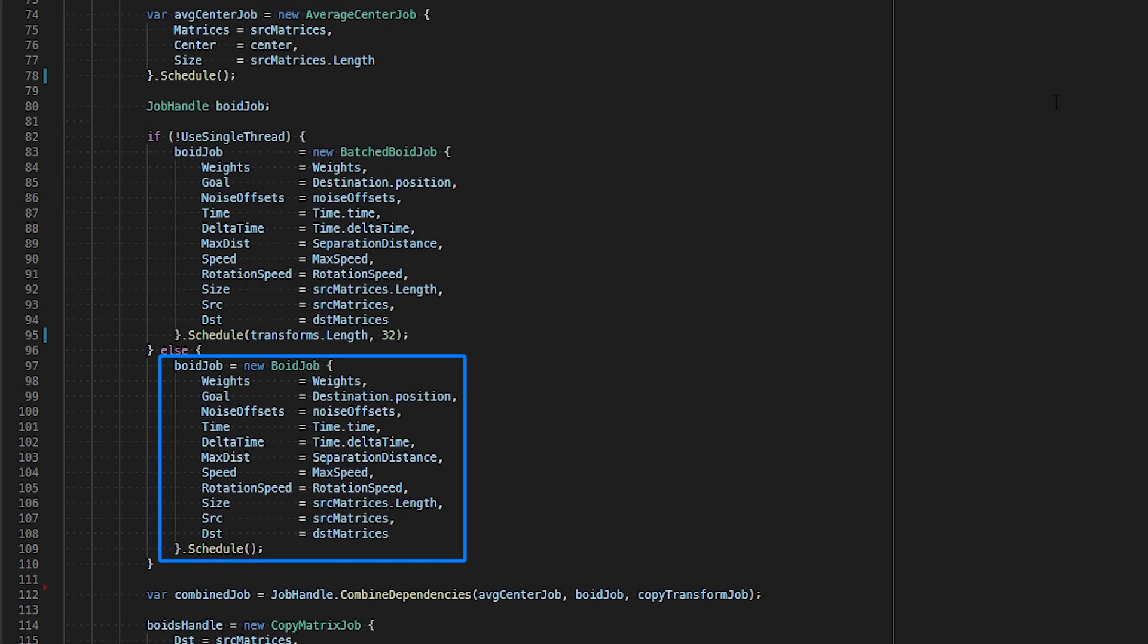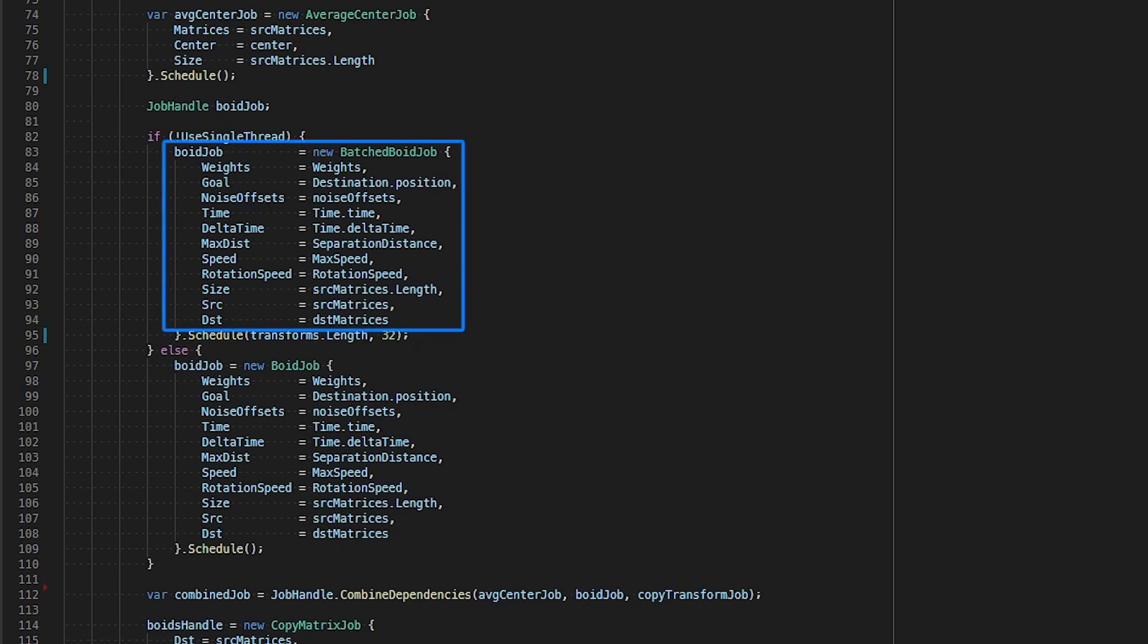We conditionally use the void job if we set the used single thread field to true. This will let our algorithm run on an additional single thread. If we disable the used single thread field, then we use the batched void job which will run our algorithm using multiple threads that are currently available.